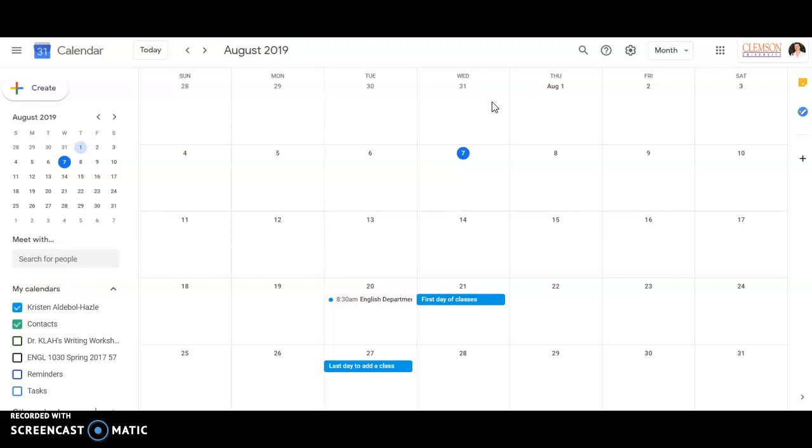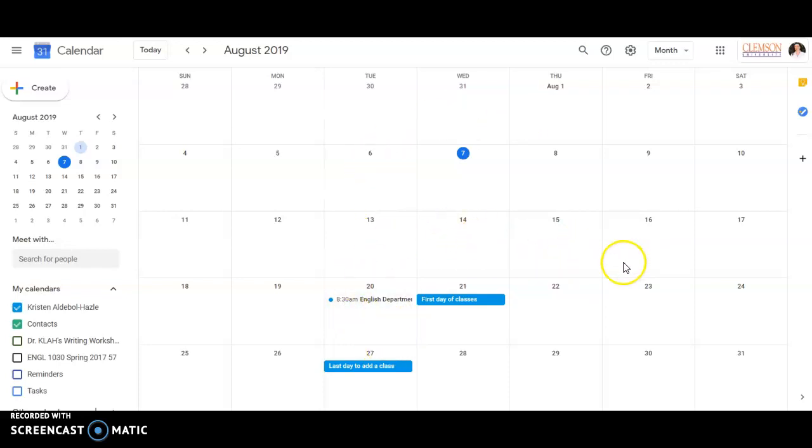So for the purposes of this class, I'm asking you to, well not to actually print, but to create a PDF of your calendars for each month of the semester that also shows the day view so that I can see where you've put different assignments on the calendar.